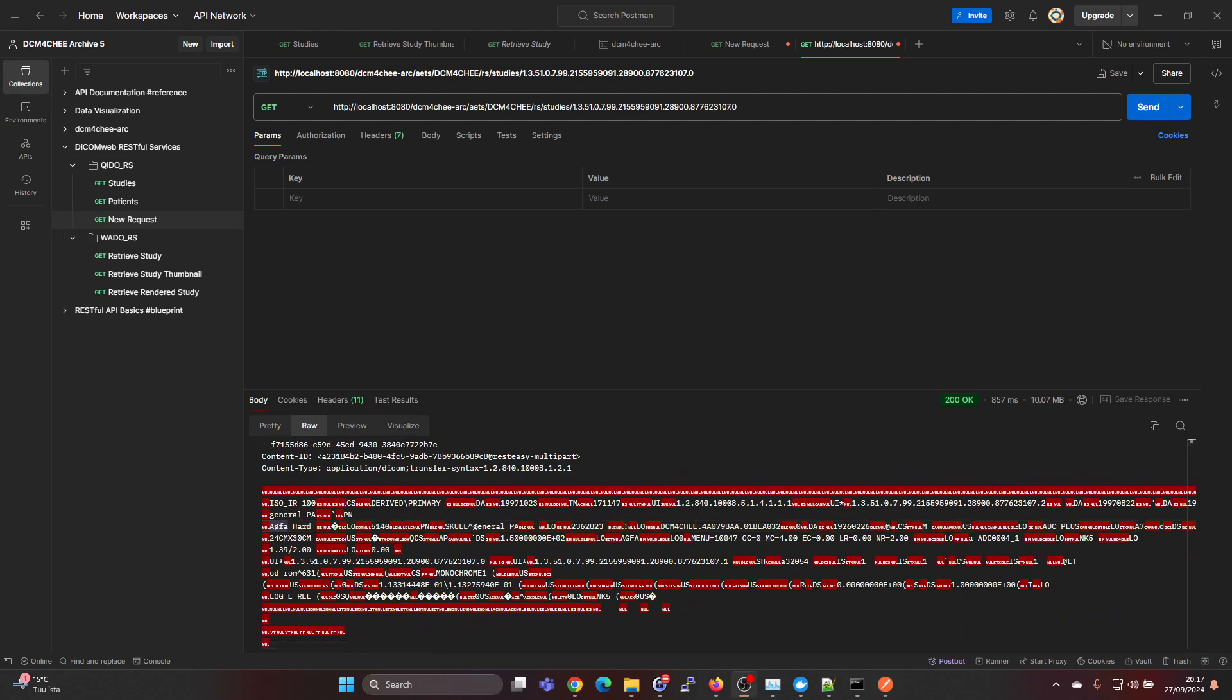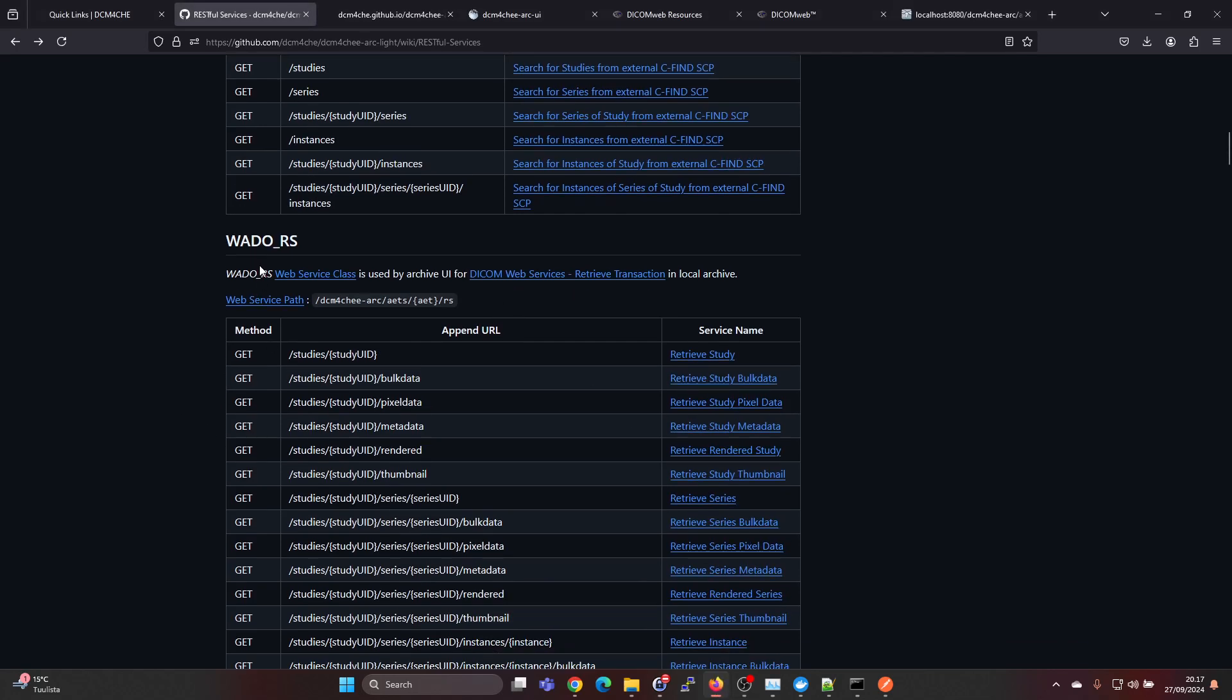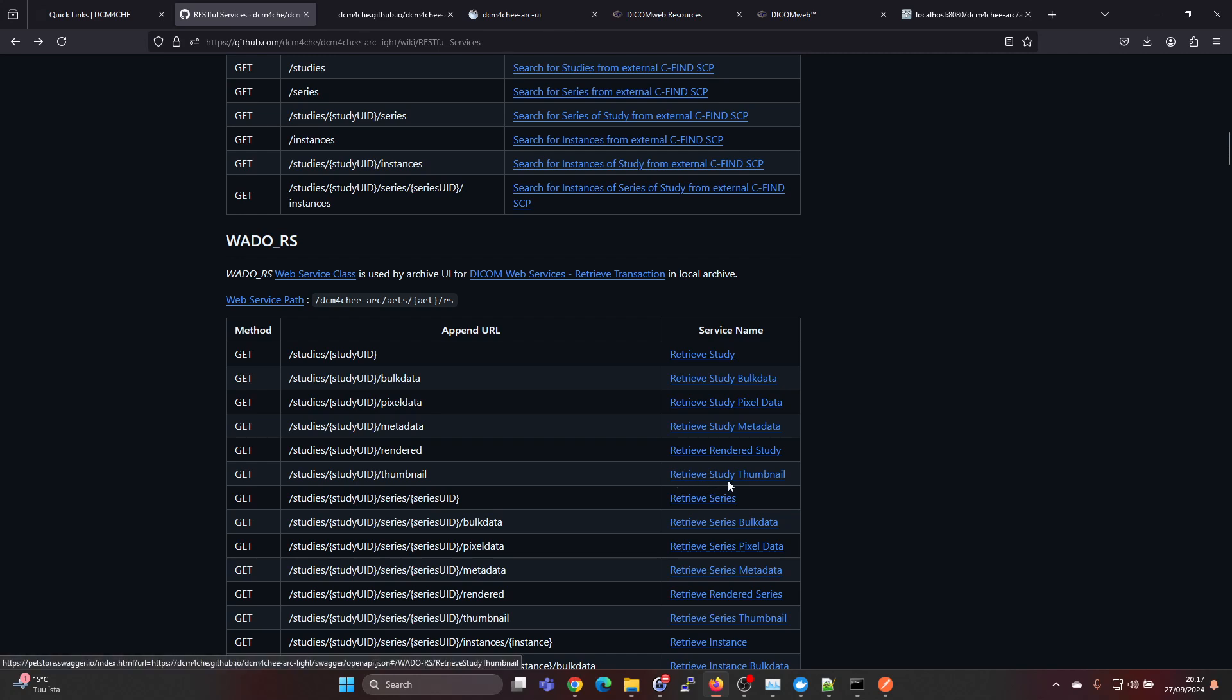Since Postman is not capable of visualizing a DICOM object directly, this is not very interesting here inside Postman. But we can go ahead and check what other services WadoRS can provide. For example, we have a retrieve study thumbnail here.